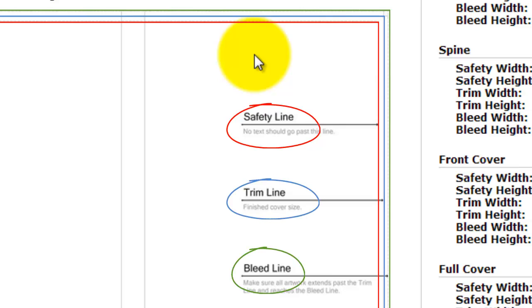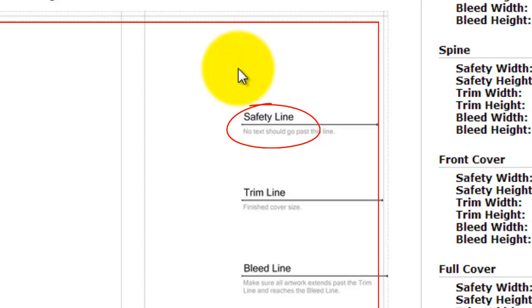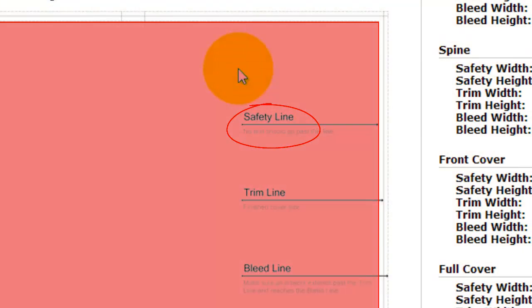The safety line is where you don't want your text to cross. Which means if there's anything of importance, any image that you have to have, you want it to be on the inside of the safety line. You can be guaranteed that that will not be cropped off.